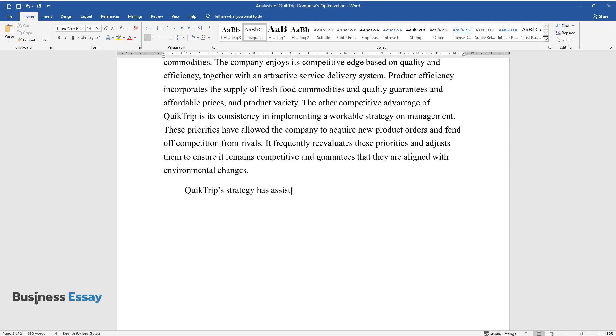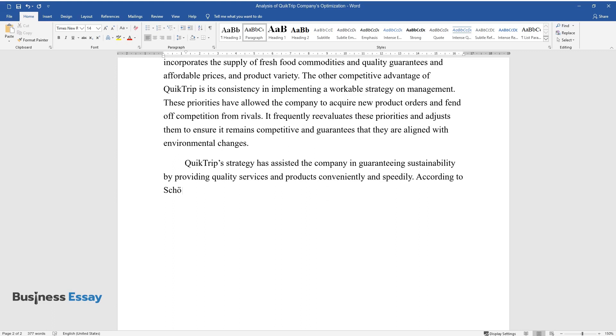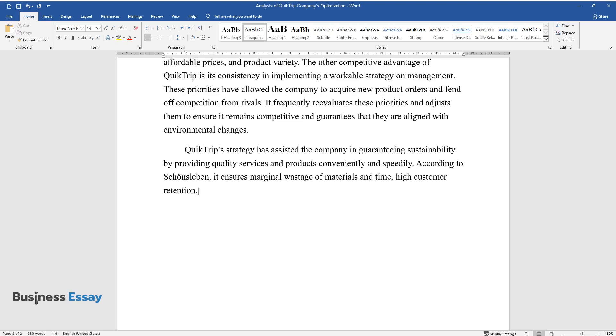QuickTrip's strategy has assisted the company in guaranteeing sustainability by providing quality services and products conveniently and speedily. According to Shansleben, it ensures marginal wastage of materials and time, high customer retention, and quality customer service.